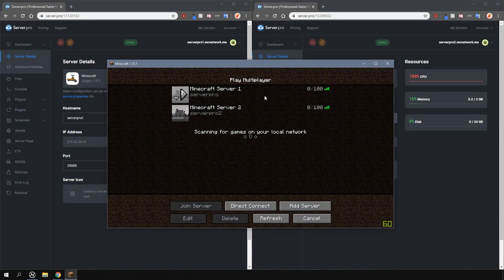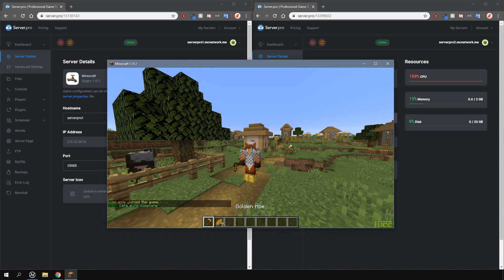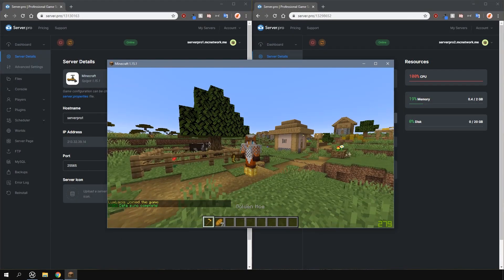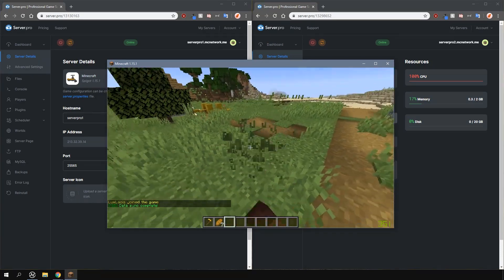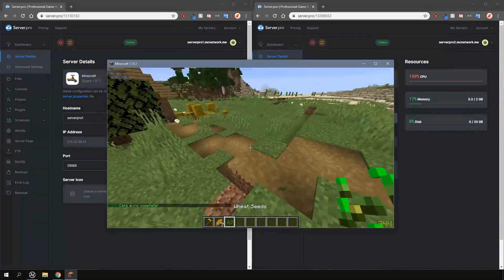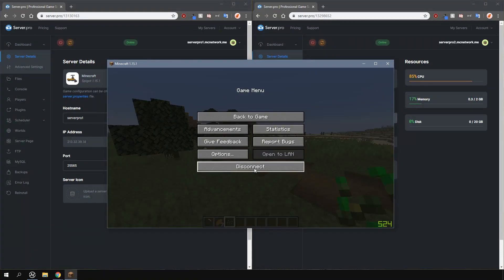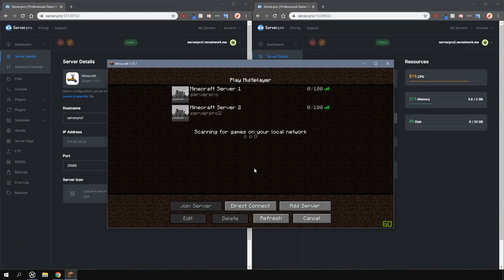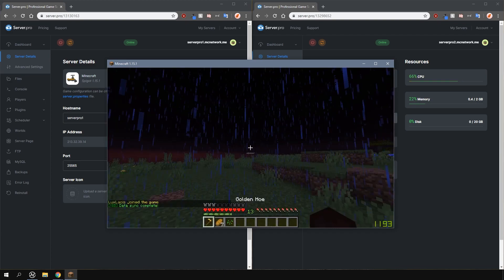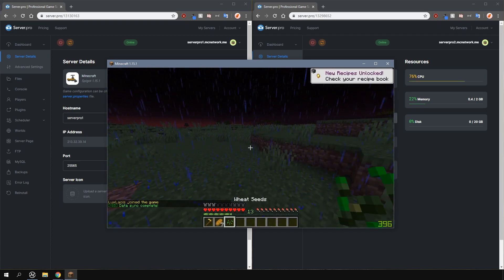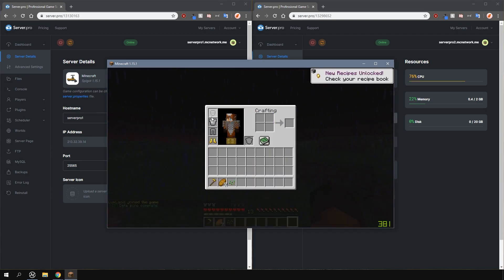When I join my first server, you can see that I have the armor and a few items in my inventory. When I log out and join the second server, you can see that I have the exact same inventory items on both servers.